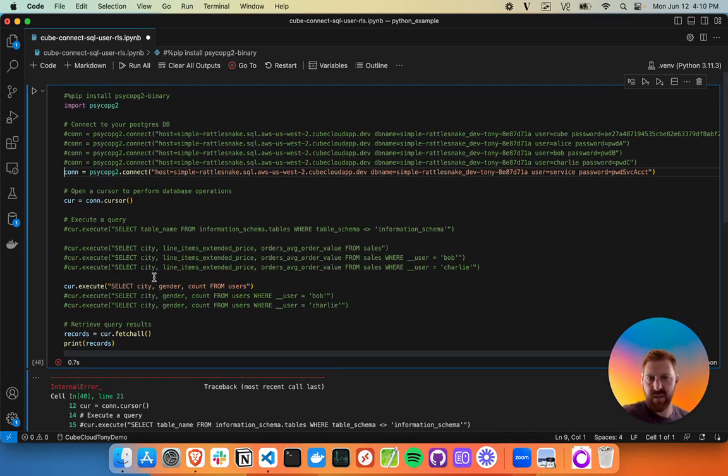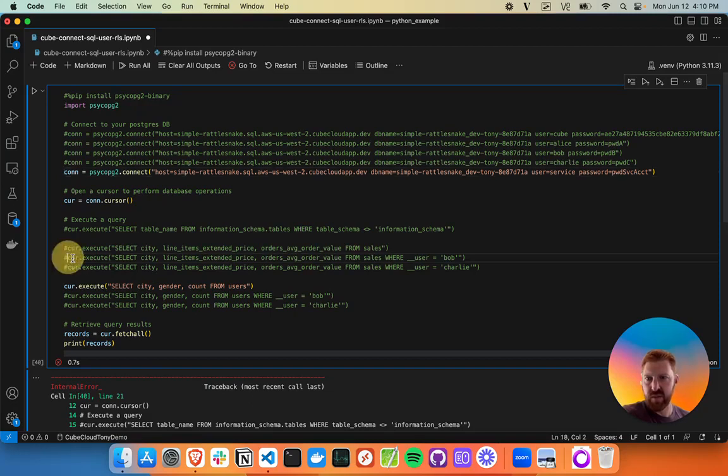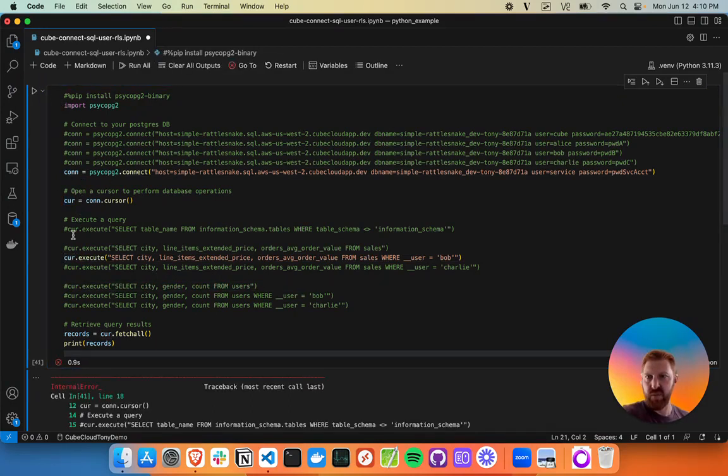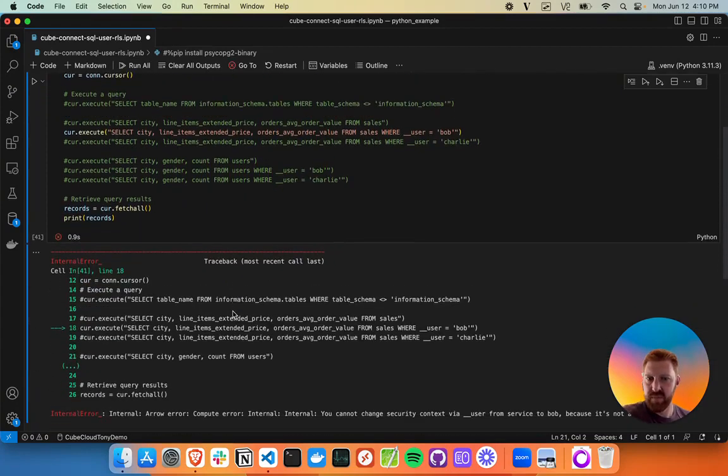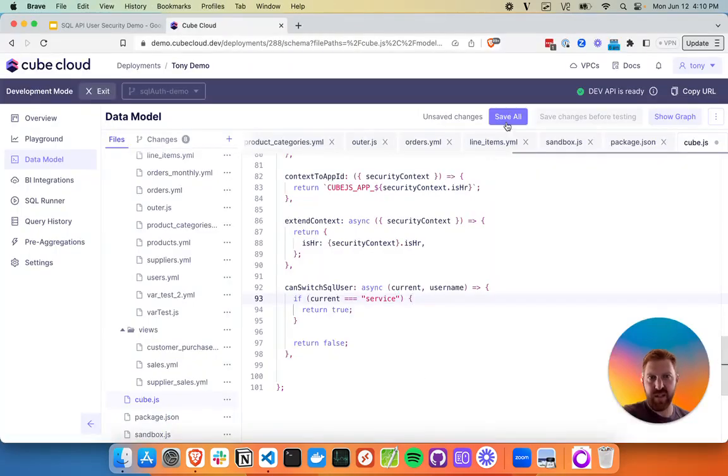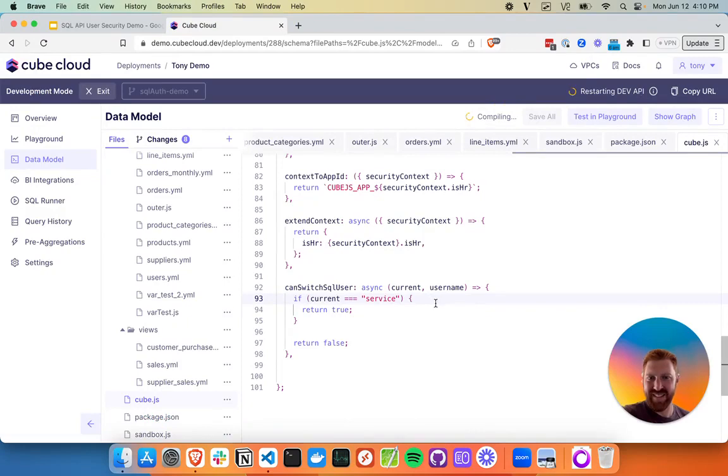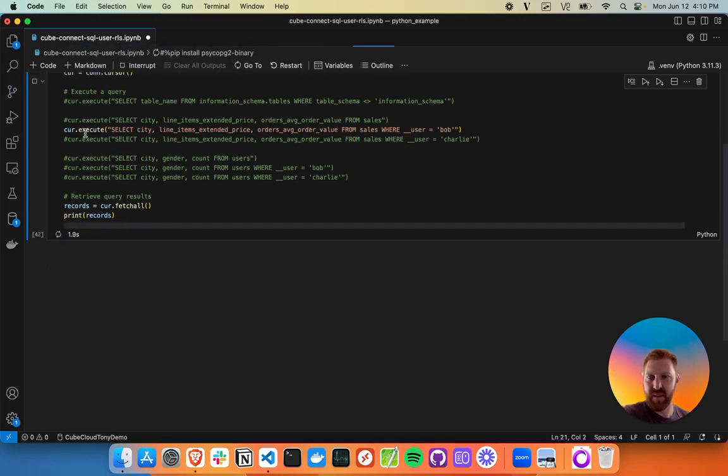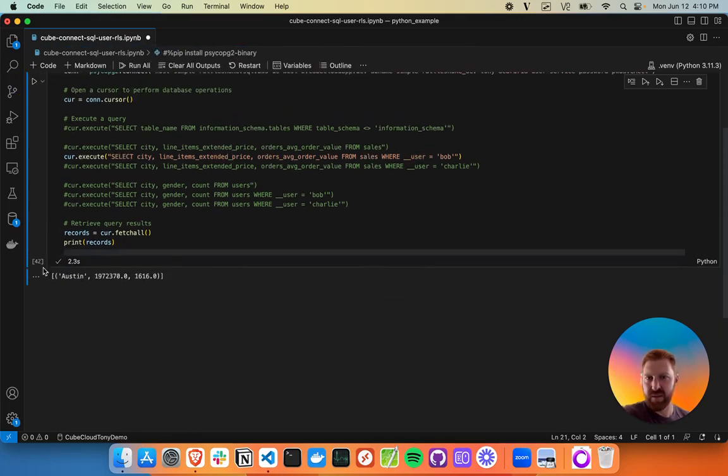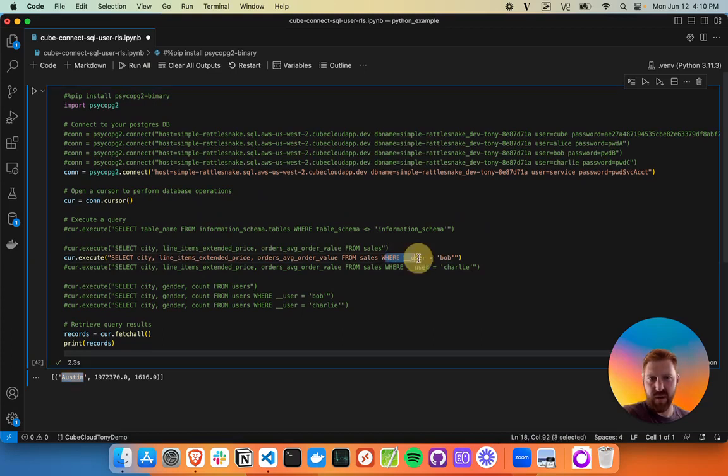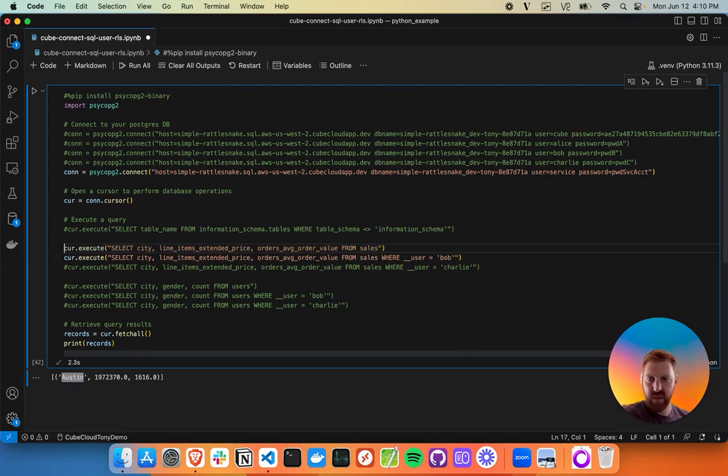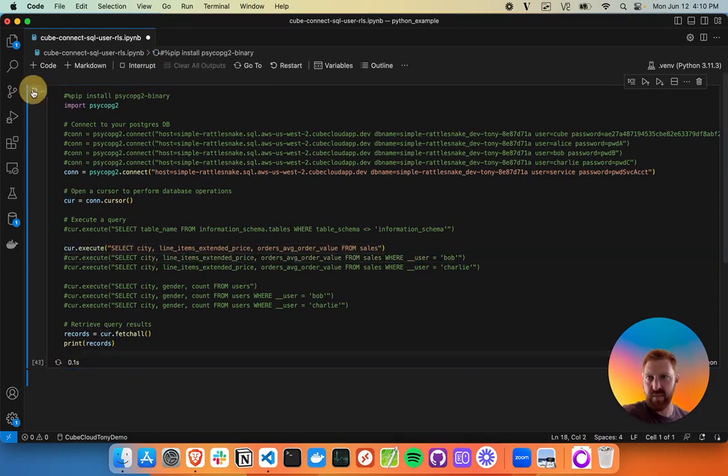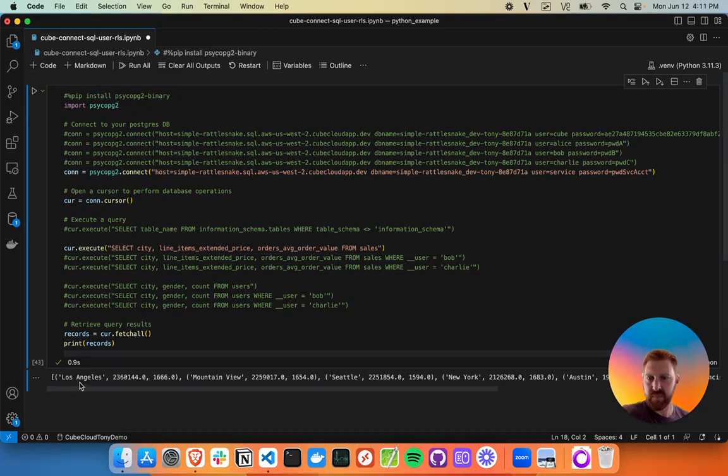This is sales. We'll run the sales query on behalf of Bob. Remember this isn't the sensitive table - this is the one that everybody has access to. I didn't have the ability to change the security context - I need to save my change here. Rookie mistake. All right, we'll head back and try it again. Great! So Bob saw Austin here. If we query without that filter, without that where user equals Bob, we just use the vanilla query, we should see all those rows come back. Great! So we've got Los Angeles, Mountain View, Seattle, et cetera.